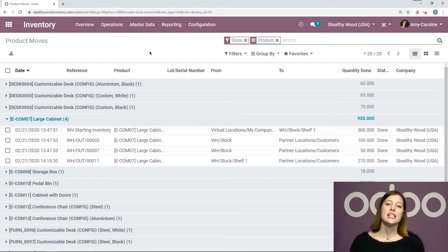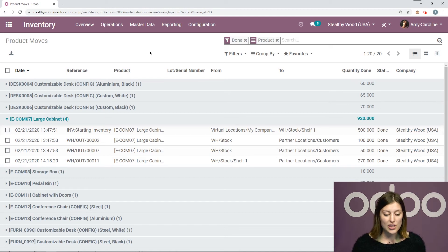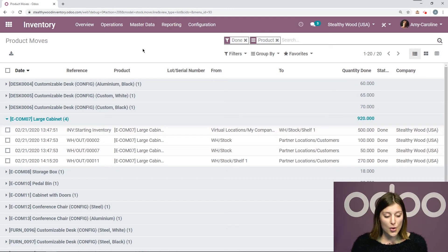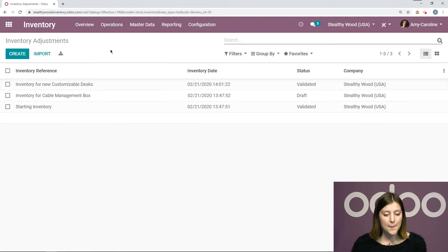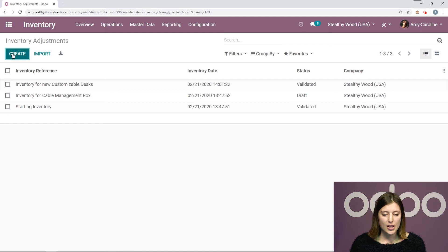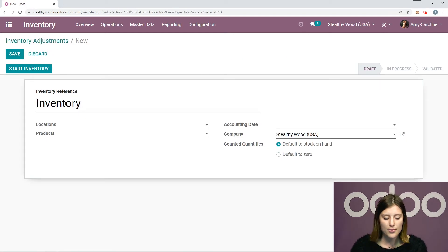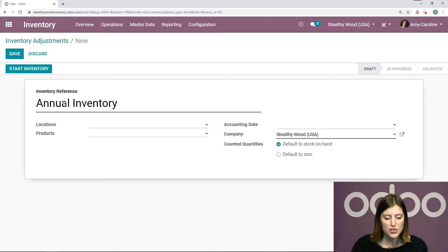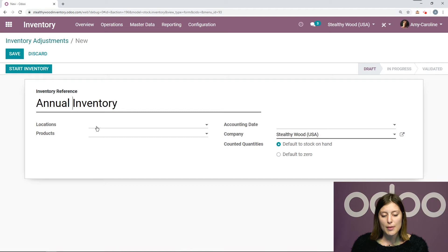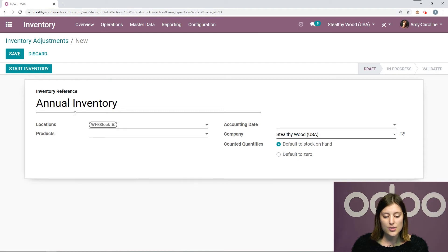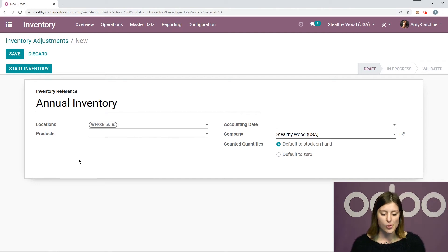But now that we've seen this, let's go ahead and check out another way that we can do an inventory adjustment. So now we're going to go to operations and then inventory adjustments. And I'm going to create a new one. Okay, so I have inventory as my reference, but let's go ahead and say annual inventory. Since I do use the multi-location feature, I can choose my location. So let's go ahead and say warehouse stock. Okay, and if I don't select a product, this will be for all of my products. So I won't add a specific product here.